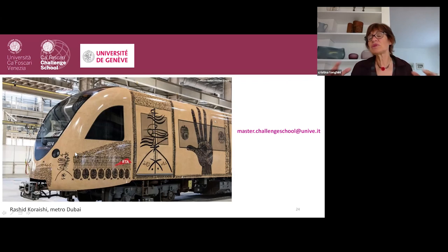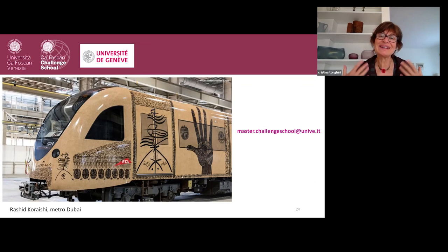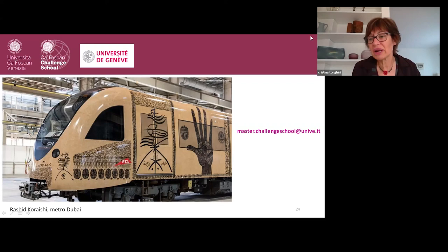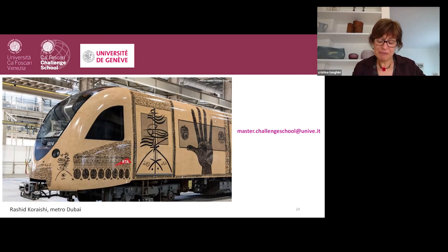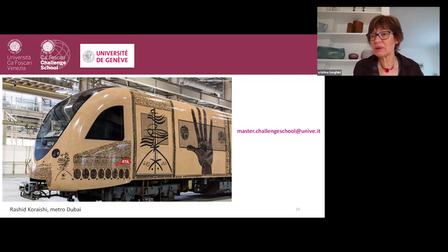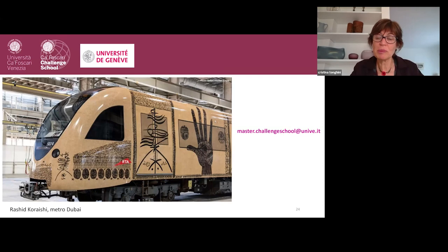This was a short presentation of our master and of the ideas that took us there. Of course, if you need more practical information, you can write to the Chalcis School, which is in charge of the organization of the master. Here you can see the address. With Professor Naif, we decided we will leave some space for questions. You can write in the chat so we can read them aloud, and if they are of common interest we can try to reply now, or if they are of a more practical nature, you can write directly to the Chalcis School. Thank you for your attention.